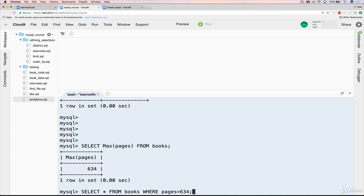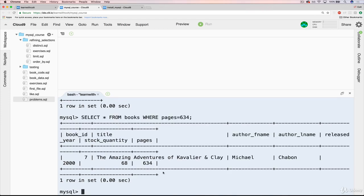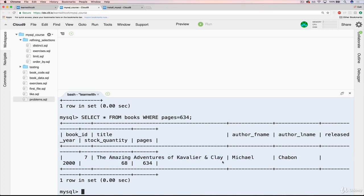So it's a two-step process. And you can see, even though our formatting's a little screwed up, we get The Amazing Adventures of Cavalier and Clay, which is indeed the long book, 634 pages.